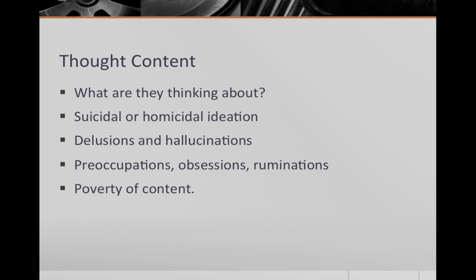Under thought content, you can also comment on preoccupations, obsessions, or ruminations, and whether they have a lack of or poverty of content.